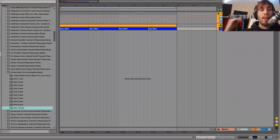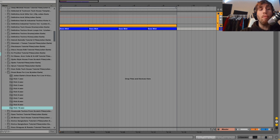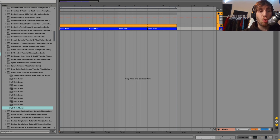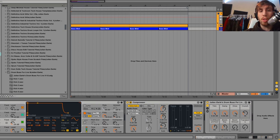Hey guys, Julian here, and today you may be wondering why I'm in Live 9. Today I'm going to be talking to you about my new updated drum bus for Live 9 rack. I'm just going to give you a demonstration really quick.